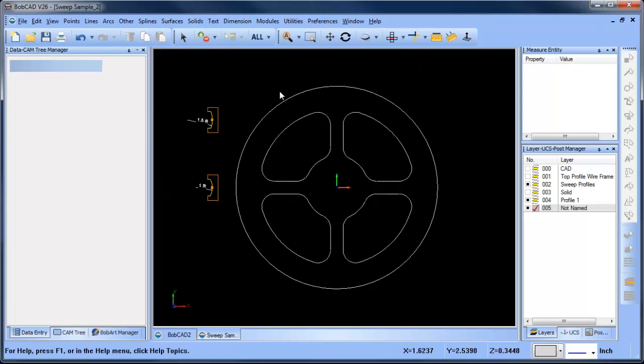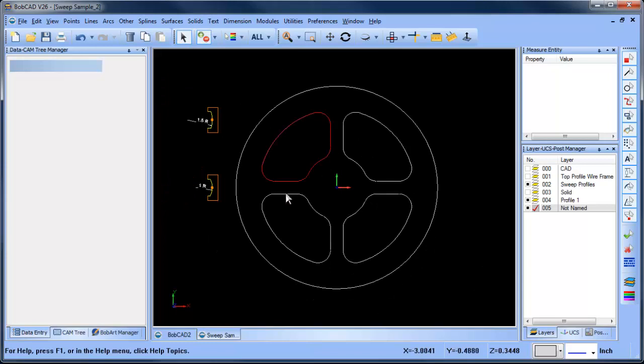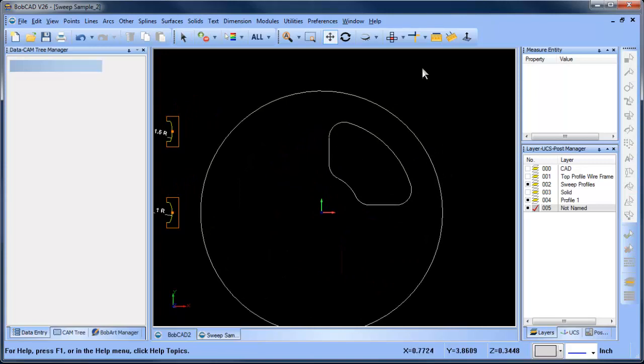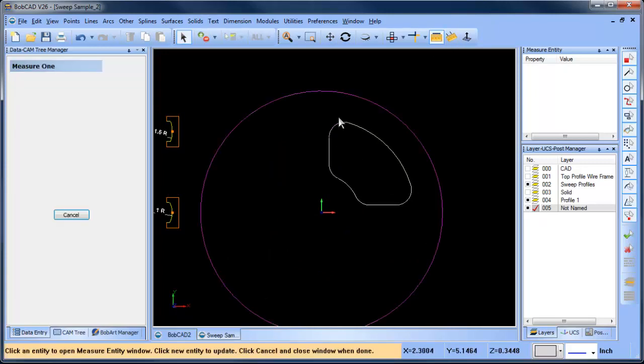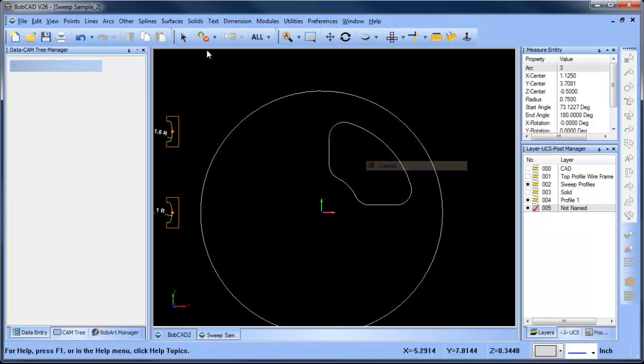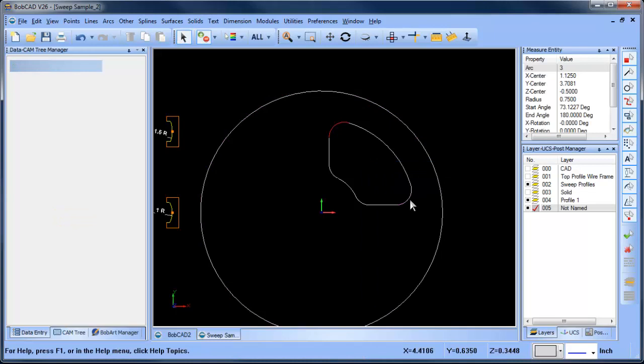So a couple of things that I want to do - I'm just going to delete these other sets of geometry because I really don't need them on the screen. This radius here, I'm just going to measure it and then what I'm going to do is just delete it and get rid of it.